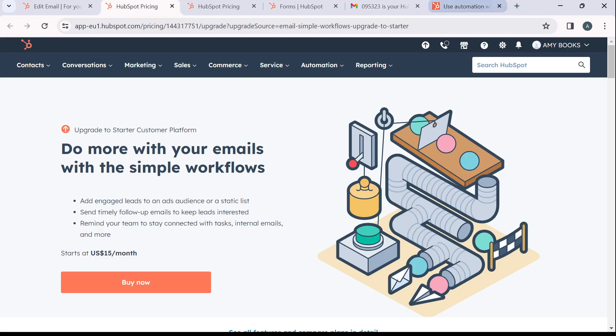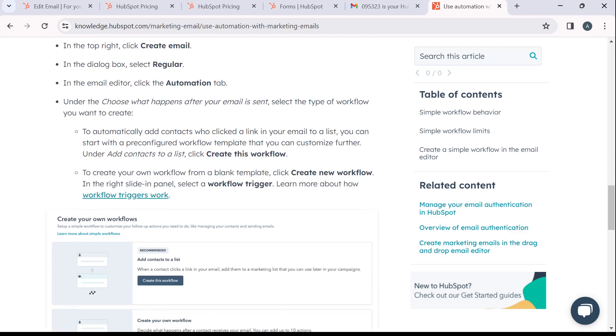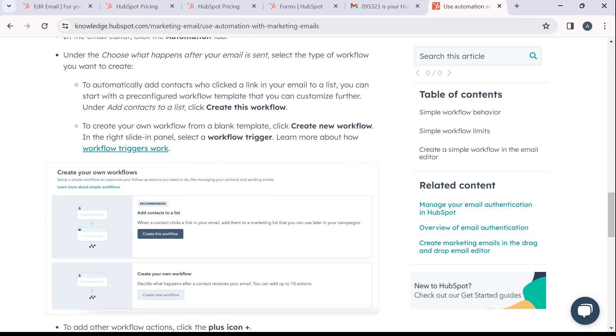Once you get there and you click on create, and you click on create this workflow. So to create your own workflow from the blank plate, once you click on create this workflow, I'm going to show you a blank plate. So if you want to create from a blank plate, click on create new workflow.